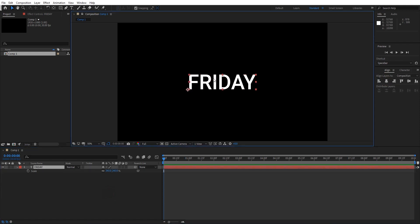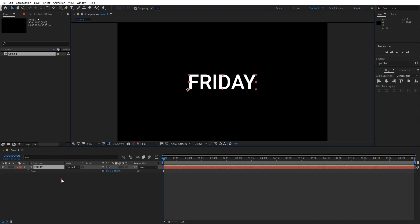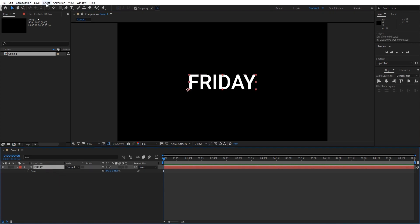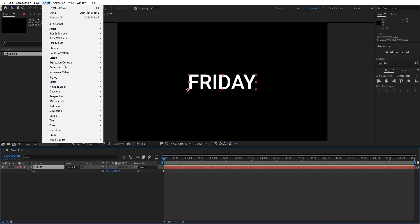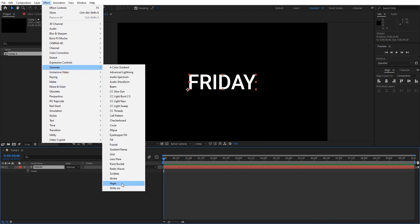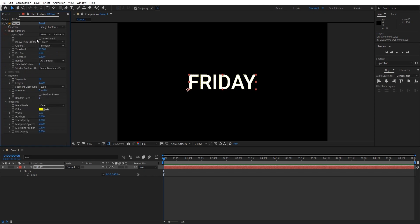Now we need to add some stroke effect to the text and animate it. In order to add the stroke effect, select the text layer and go to Effect, go to Generate, and click on Vegas.